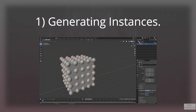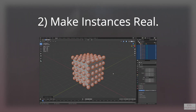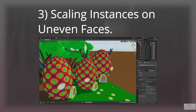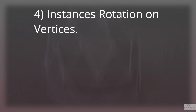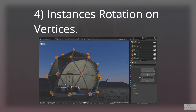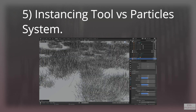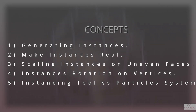The first concept is generating instances with a simple basic demonstration of a cube and sphere. Then we will learn how to make instances interactable so you can select and transform them easily in the 3D viewport. Then we will cover scaling of instances using a scaling factor as well as setting the scale customly, then rotation of instances on vertices, and finally a brief explanation on instancing tool versus particle system — which one to use and when. So let's get started with the first one.